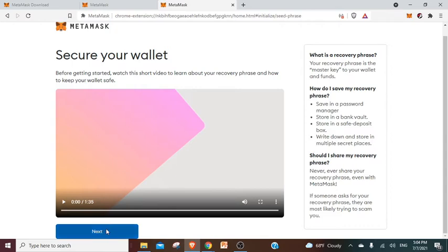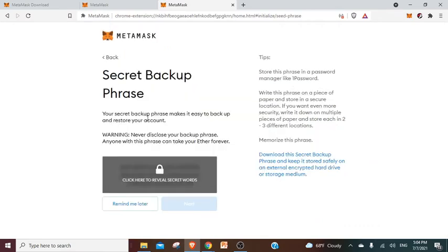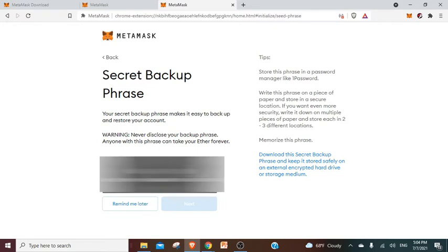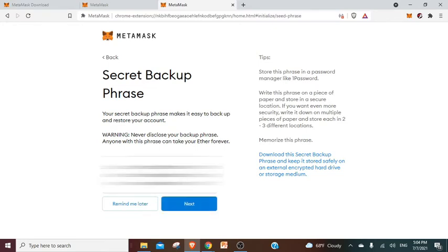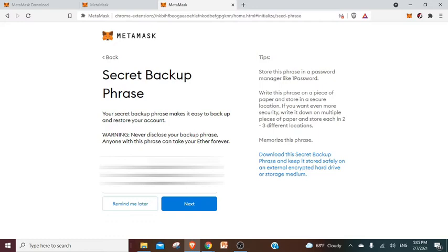Secret backup phrase. You will click here to reveal secret words. I'm going to do it now. So I have my list of words that I'm going to actually save somewhere in order to be able to get my wallet back if I ever forget my password, or if I want to change it, or if somebody's trying to hack me. I'm going to do that now and I'll come back just after.